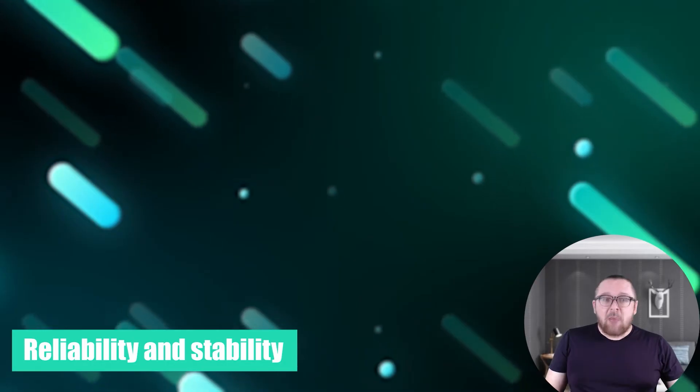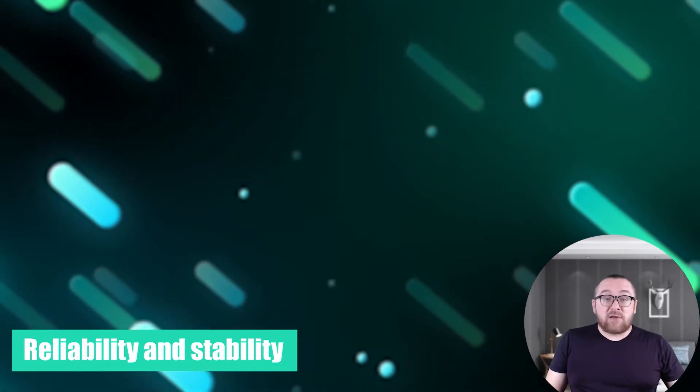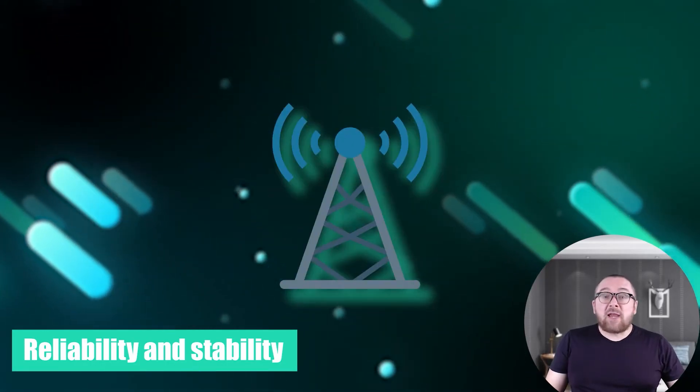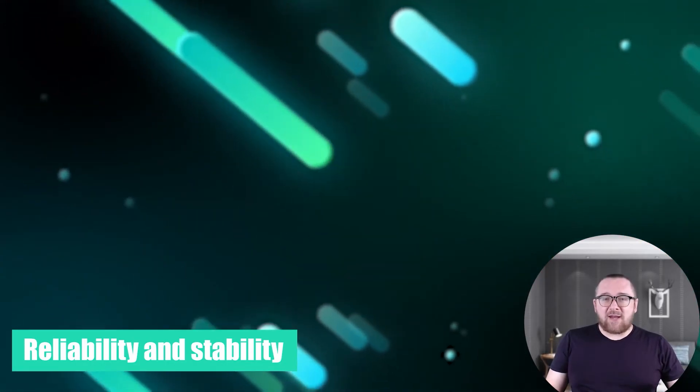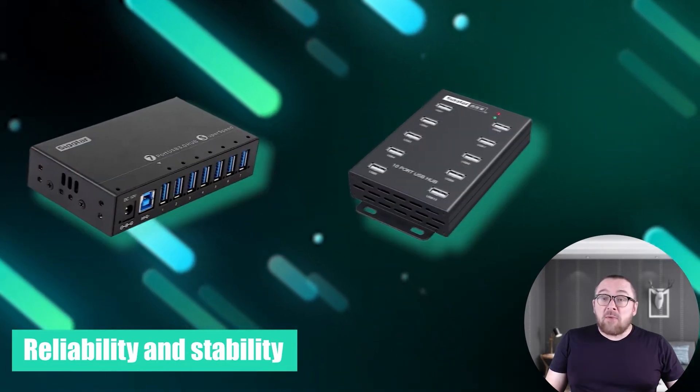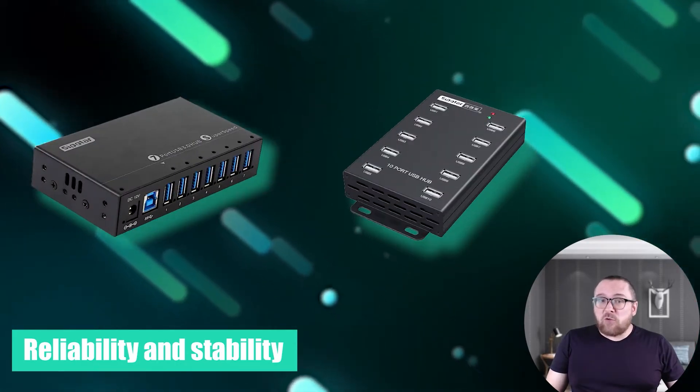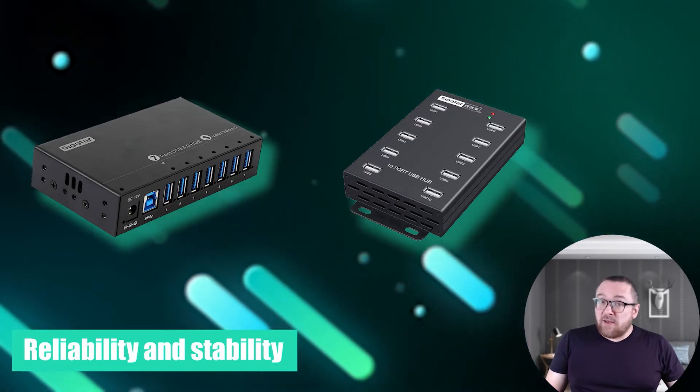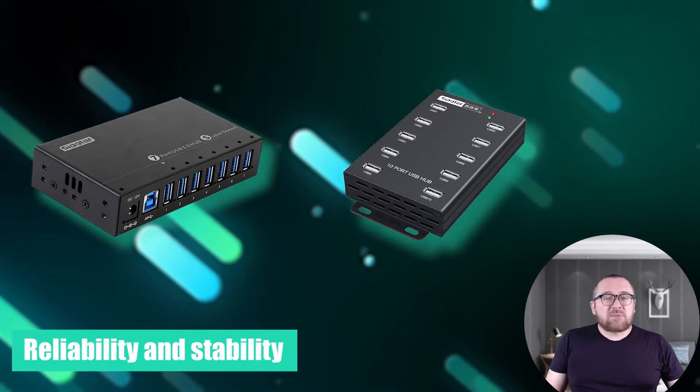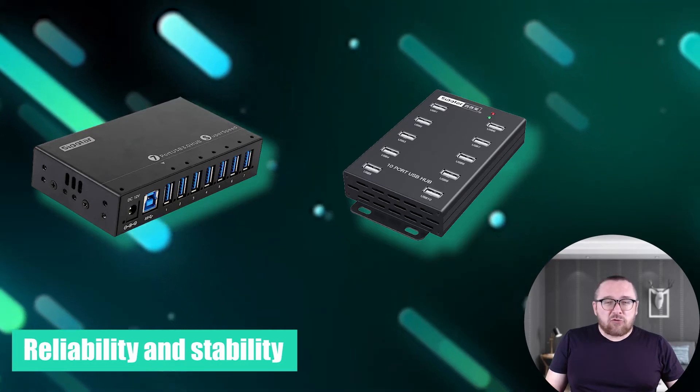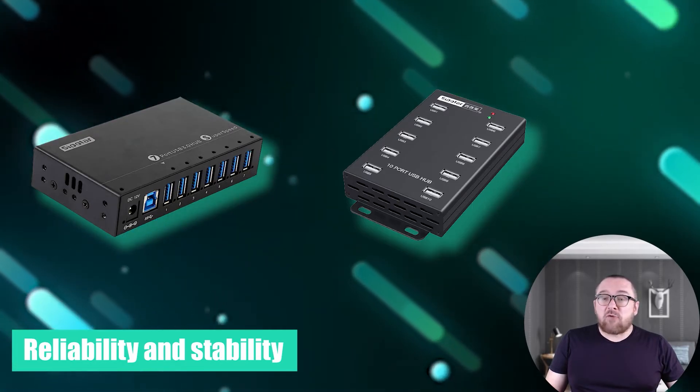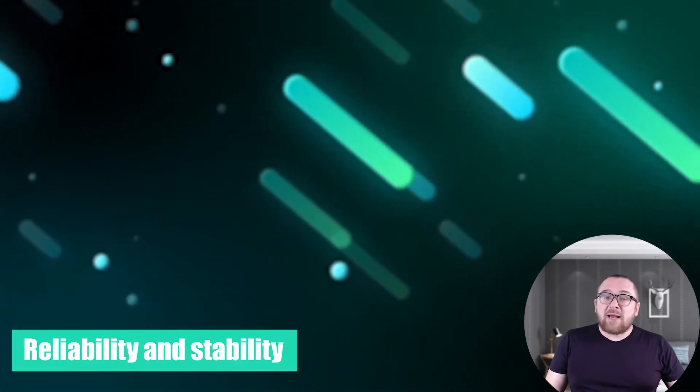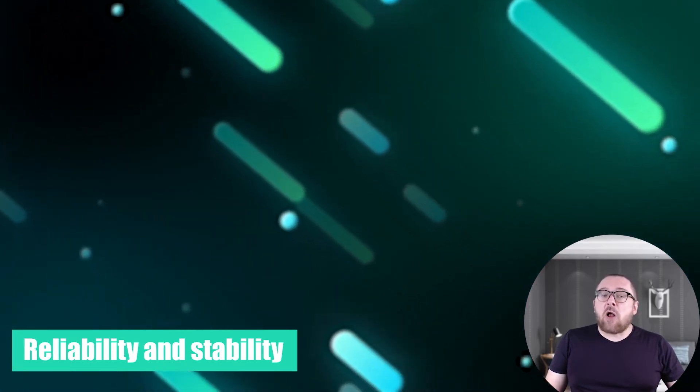Reliability and stability: Mobile proxies use cellular networks, which generally exhibit robust connectivity. Premium hubs are often utilized, bolstering modem stability. This is particularly crucial for uninterrupted connections during automated tasks.